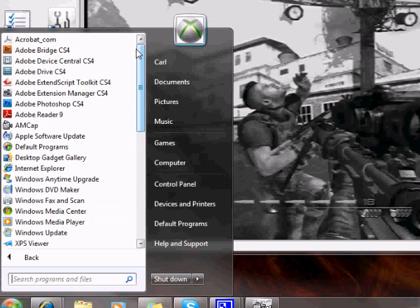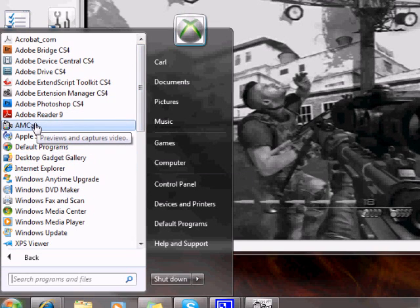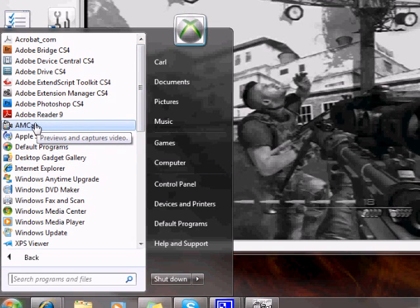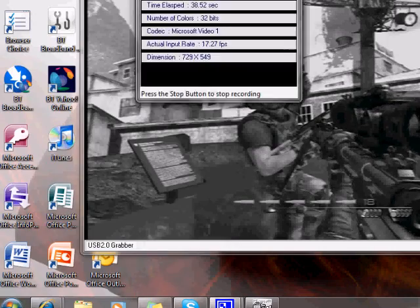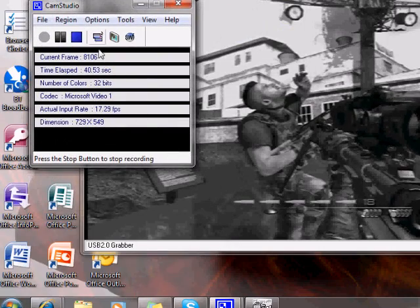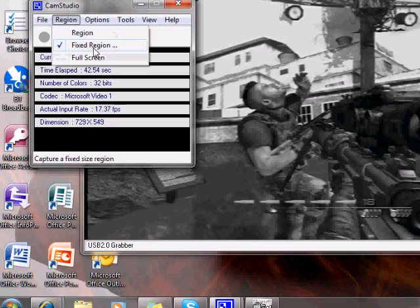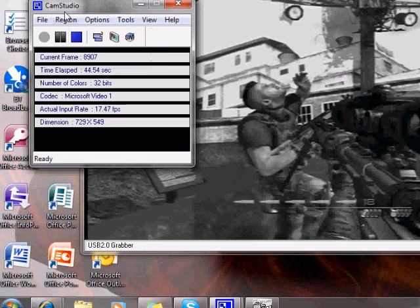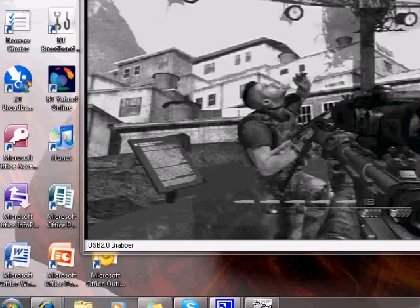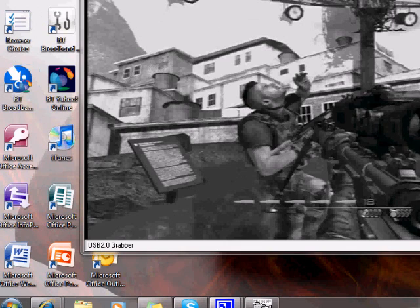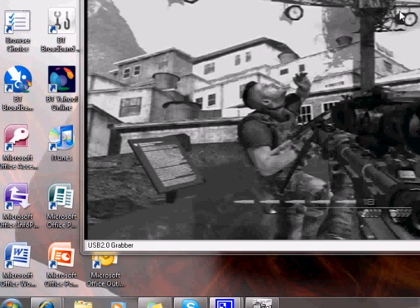Once you have AMCAP — there it is there, can you see it? — you will open it and you will get this. This is AMCAP. What you do is click on Region, then Fixed Region. Then you press Select and you'll see another menu coming, which is Select, and then you can choose the size of the video you want to see.